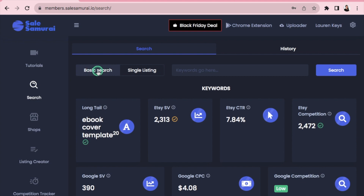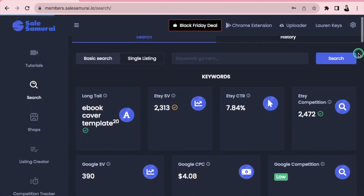We'll start with Basic Search and later I'll show you Single Listing Search. Type in what you want to sell — for this tutorial we'll use 'ebook cover template' — then hit Search. It might take a while to gather all the data from Etsy, so be patient. Once it finishes, you'll be shown all this information. I'll break it down in the easiest possible way and focus on the main things you should know.